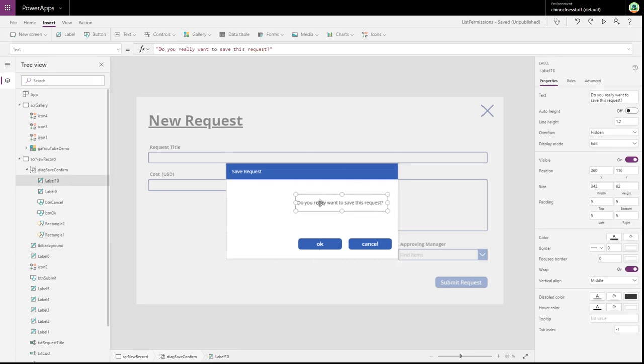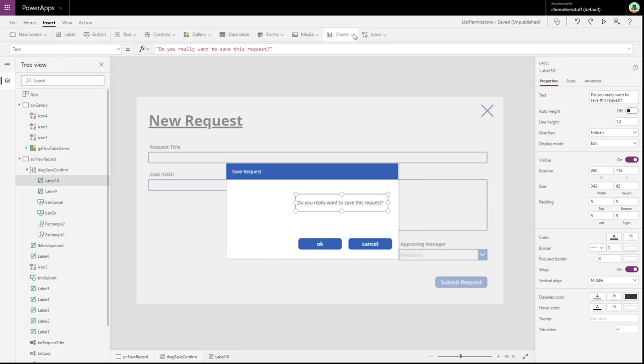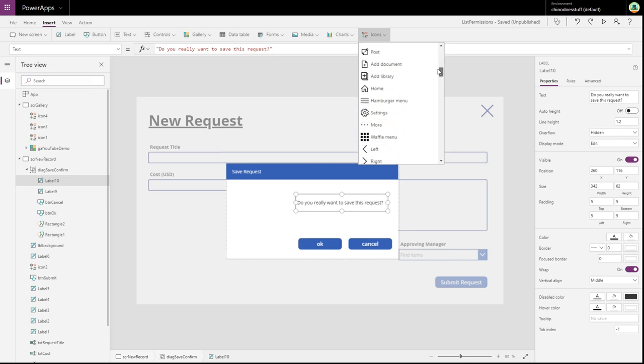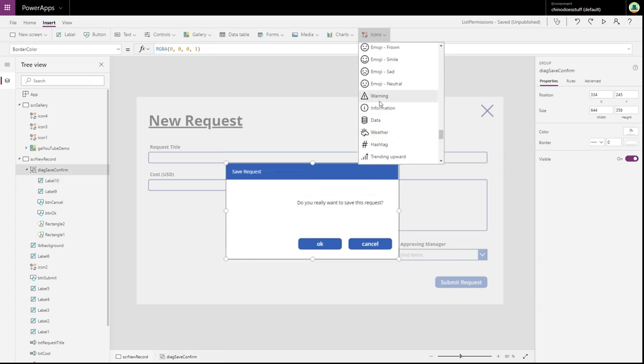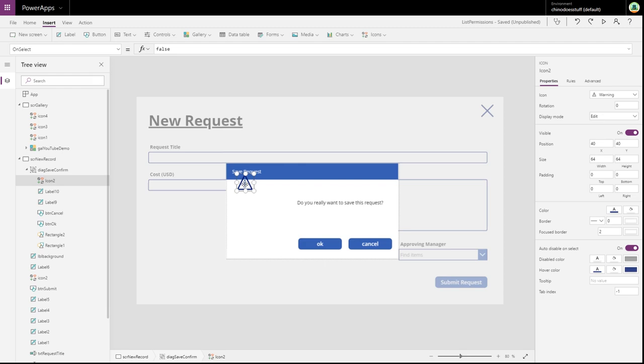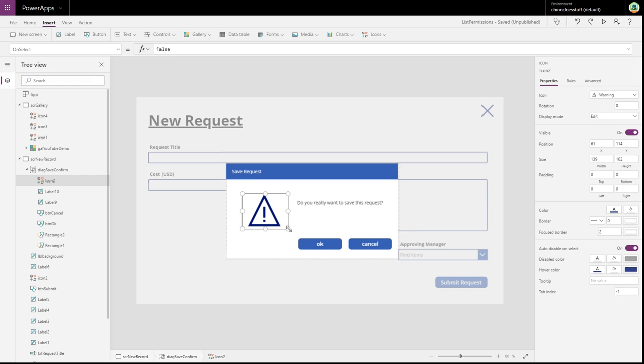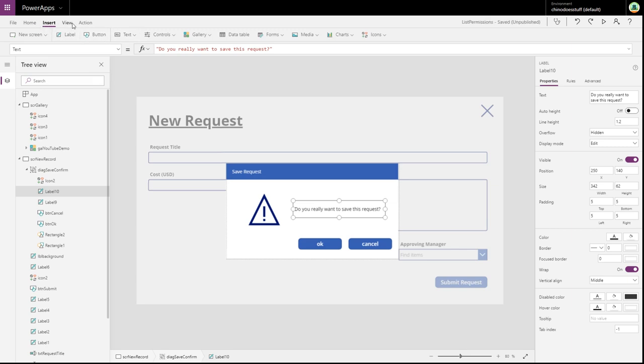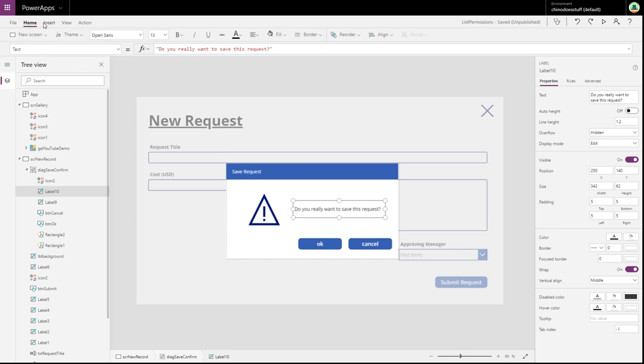Okay. Another thing we can do here, let's just add another icon in here. Let's see if there's something suitable. Warning message. There we go. And hey, let's just bold this as well.